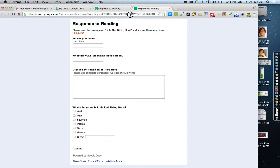It is the URL up at the top that you're going to want to use to share with students to have them fill this out.